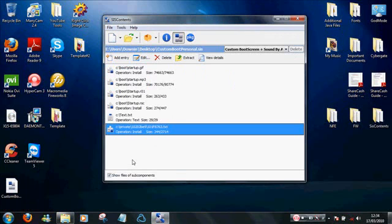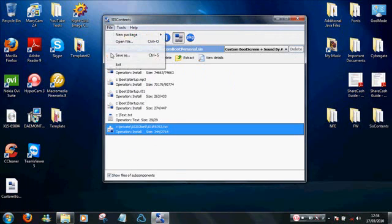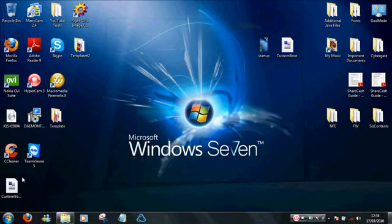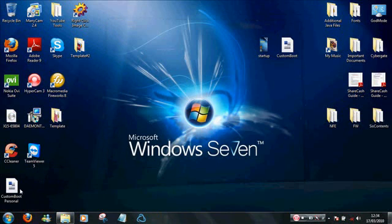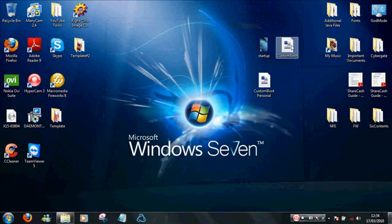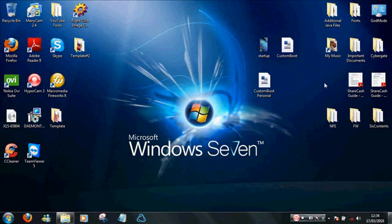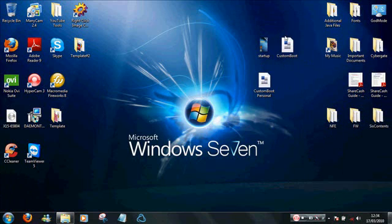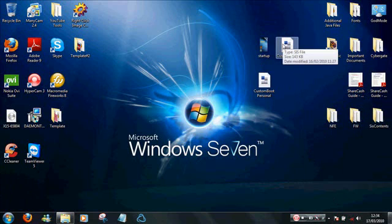Thanks for watching, be sure to subscribe, rate and comment on this video. I'll post the custom boot and the SIS contents in a WinRAR package on the description and the sidebar for YouTube. So check that out and you can make your own boot screens with this. Thanks for watching, bye.